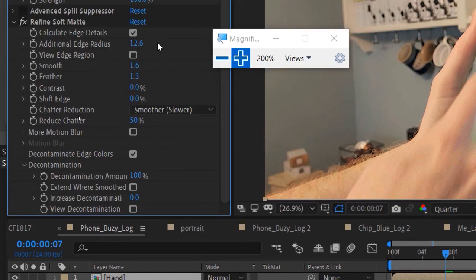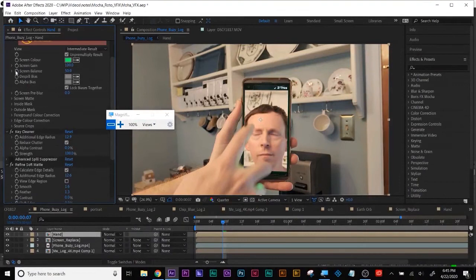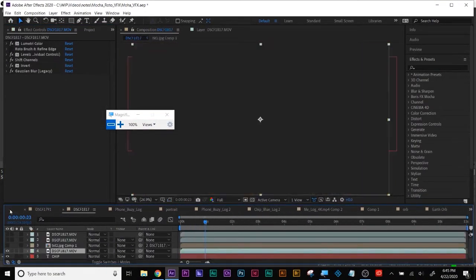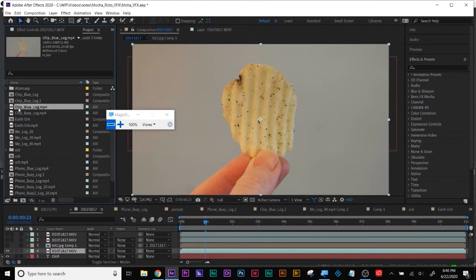I put the Key Light effect on and chose some green because my phone had a green screen to help me track, and I cleaned up the edge a bit. Then I put on a Refine Soft Matte effect — I gave it a little more edge, smoothed it, feathered it to soften it out, and reduced the chatter and decontaminated the color. That's how I cleaned it up.